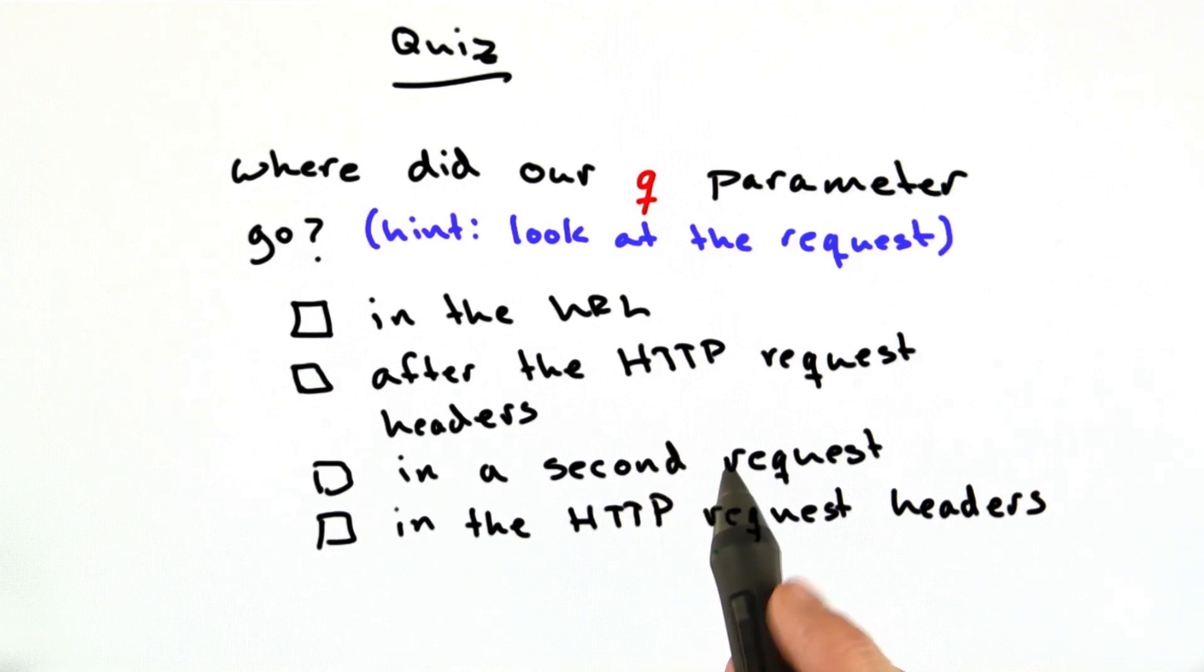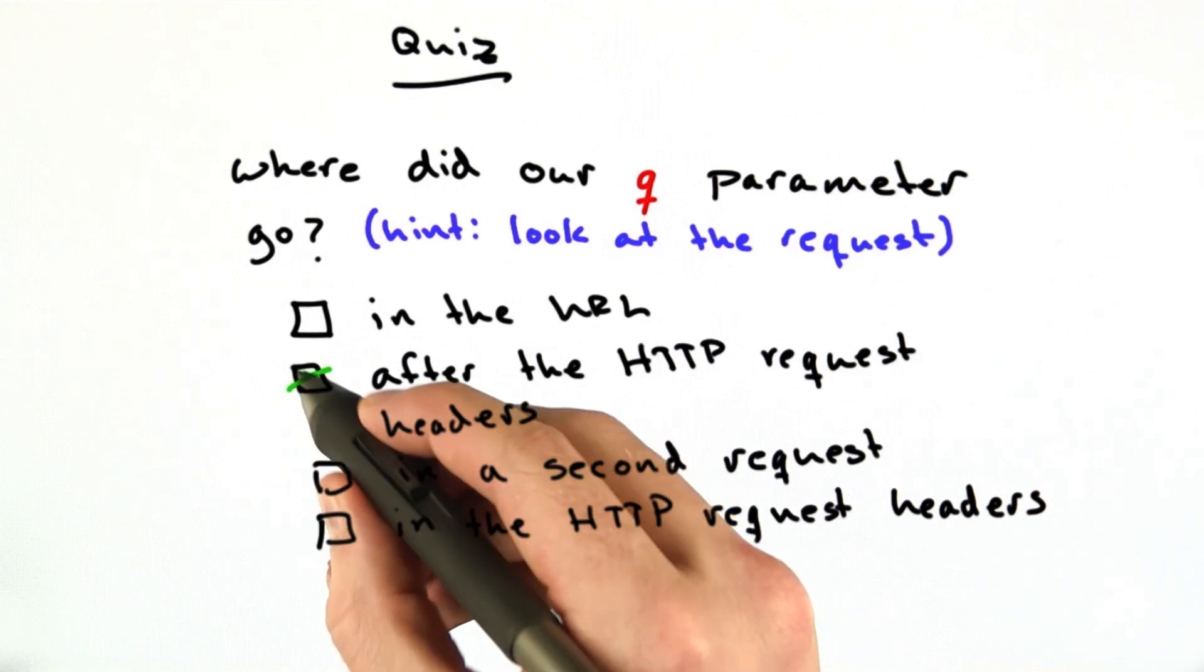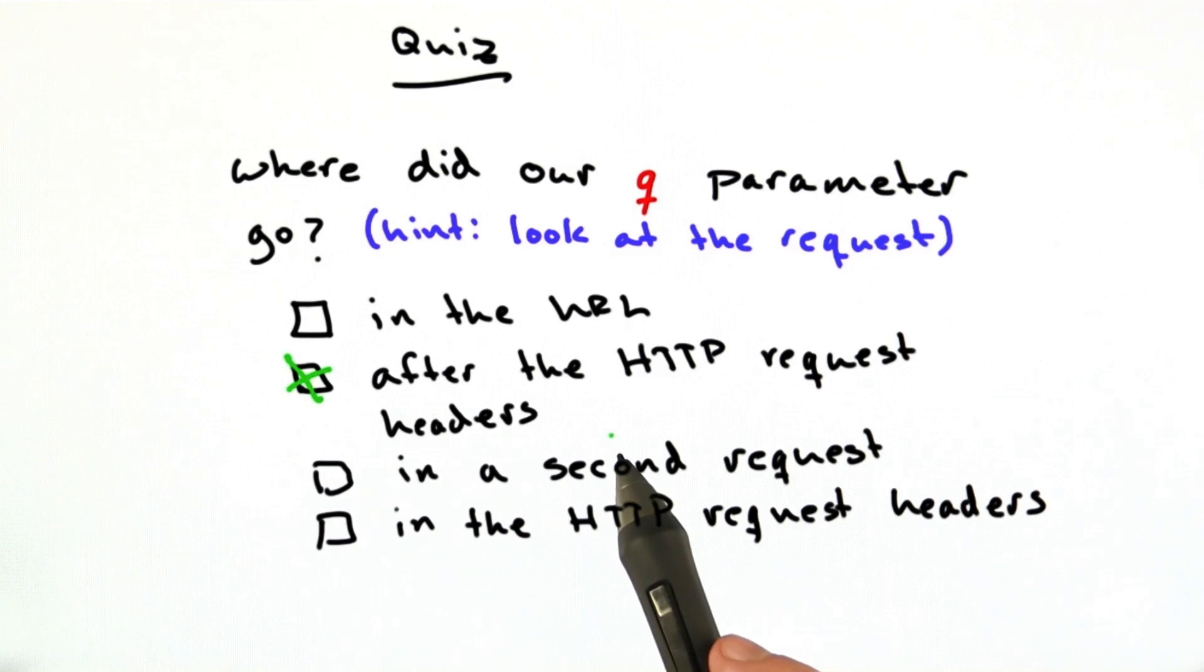The answer is it's after the HTTP request headers. Let me show you how to find that out.